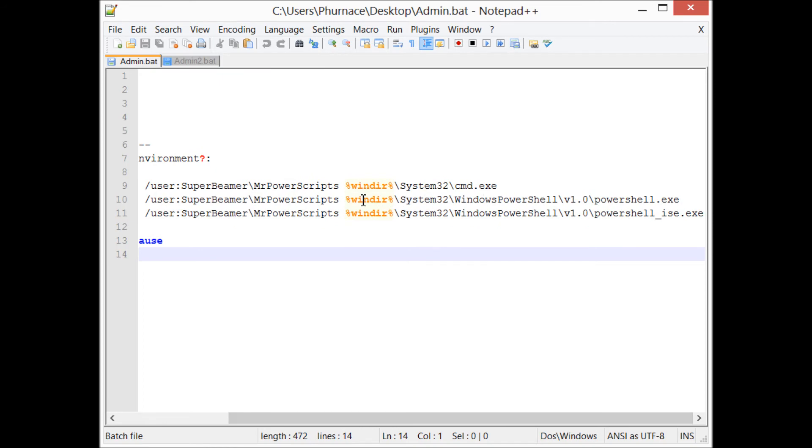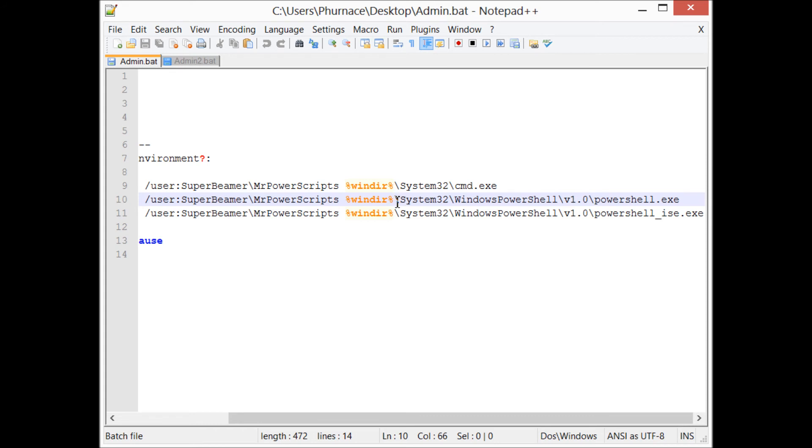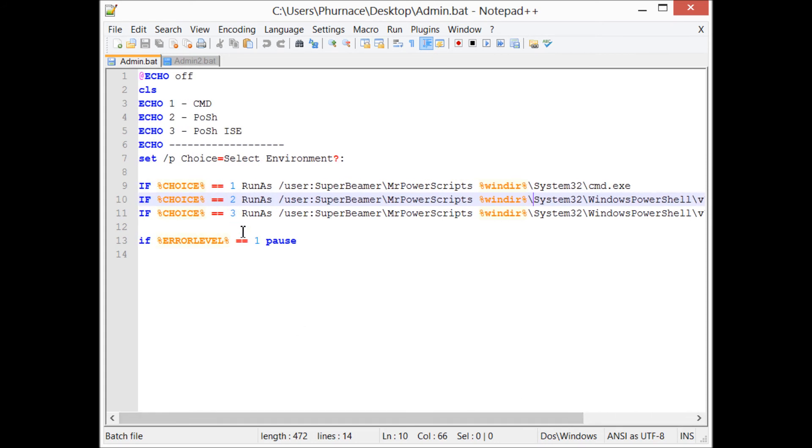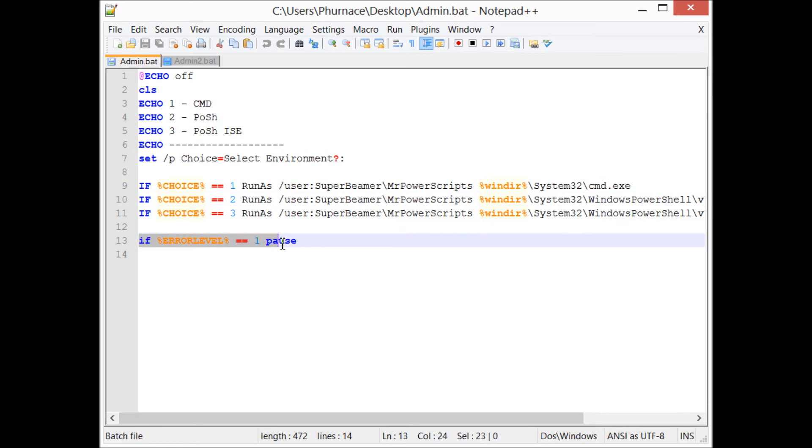So I'm using the windir variable, which is a variable in batch that expands to the Windows directory: system32\windows\powershell, calling powershell.exe. That's pretty much it. Then if there's an error message, the reason I put this